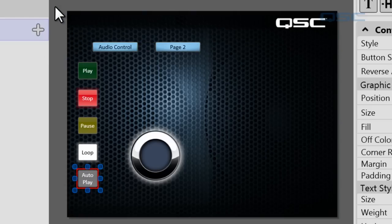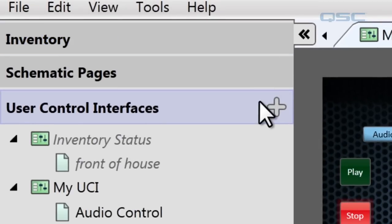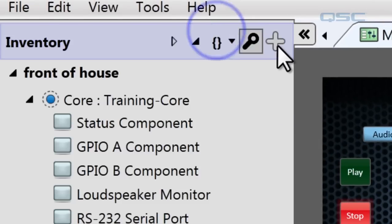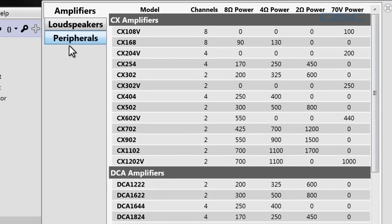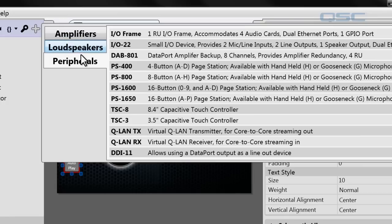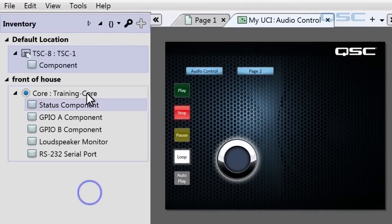Once your UCI is complete, it's time to deploy. If you're using a TSC3 or a TC8, you'll want to add them to your inventory by going to Inventory, hitting this plus icon, Peripherals, and select that.